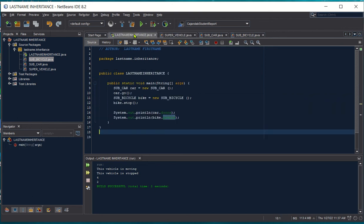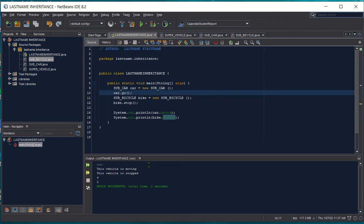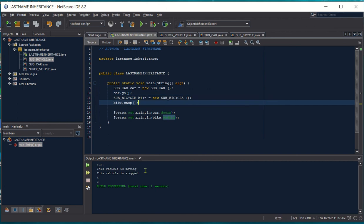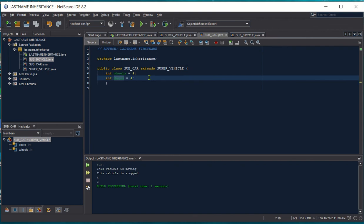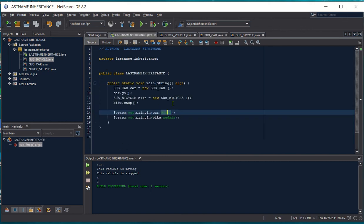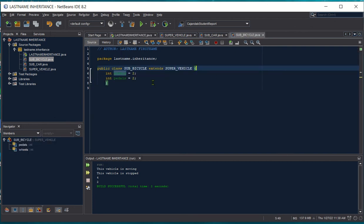Going back to our main class — because of line 10, we call the method go, and in line 12 we call the method stop. Where is this 4 coming from? This is from our doors variable in our sub class car, which we instantiated — or gave an initial value — for our doors, which is 4. And then the 2 comes from the pedals, the number of pedals, which we initialized in our sub class bicycle.